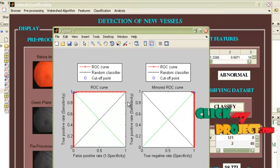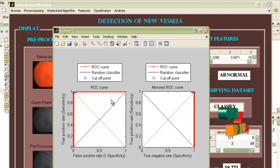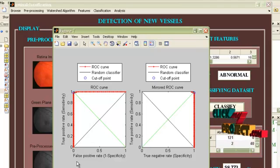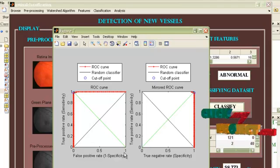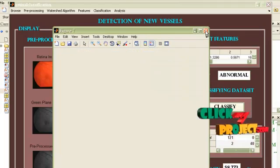This is an ROC curve, receiver operating characteristics, plotted for true positive rate and false positive rate. This is the mirrored version of the graph.